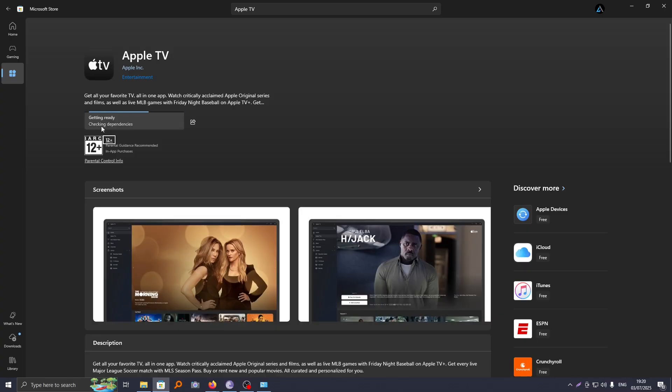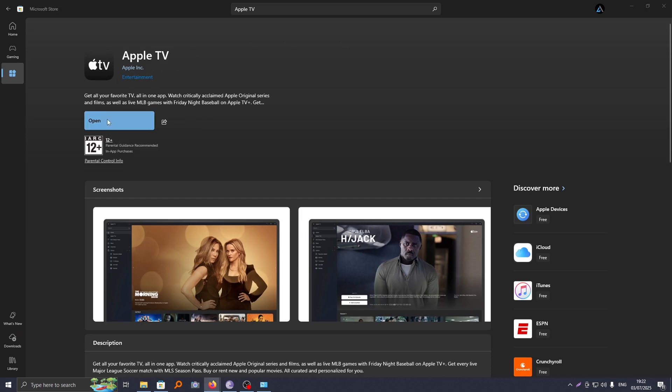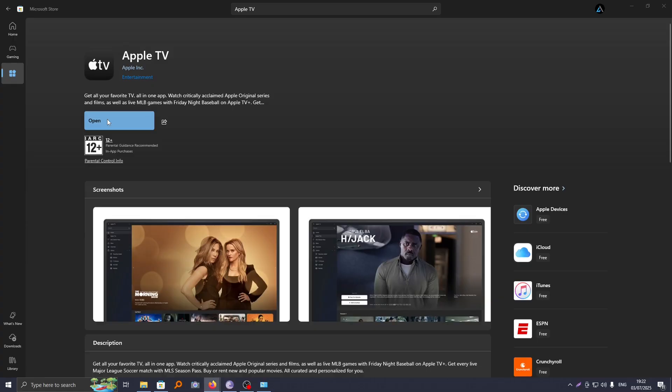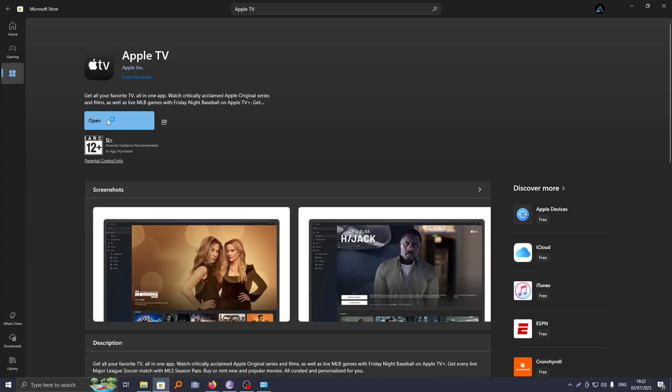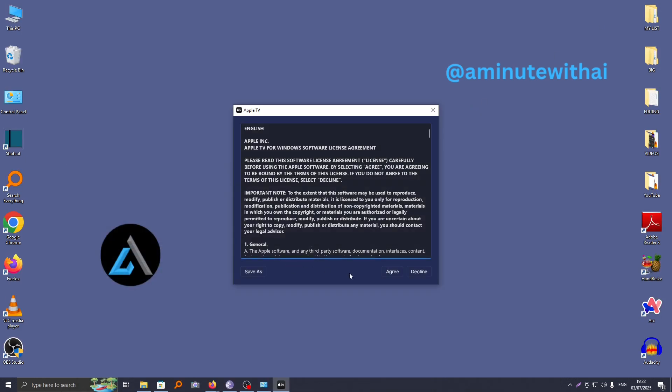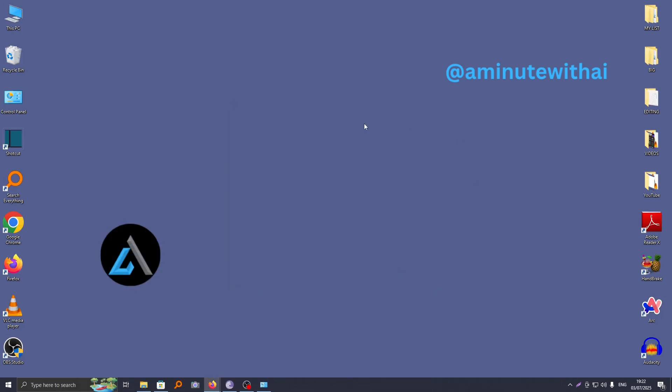So once the download is done, it will be installed and then you'll get this option to go ahead and open your app. This will launch your app and you can proceed from here by agreeing to the terms and conditions.